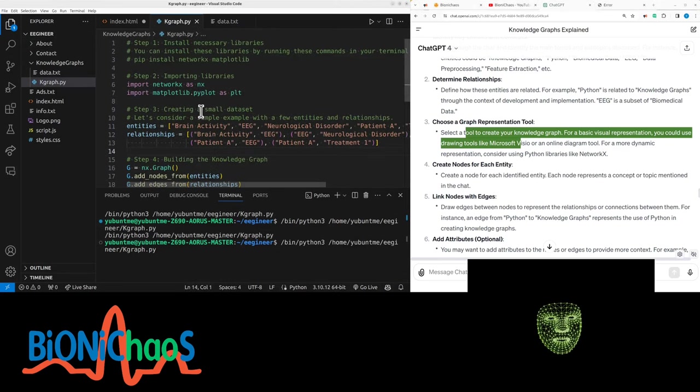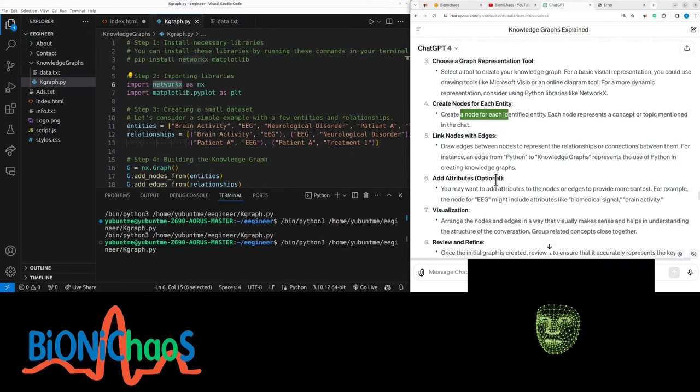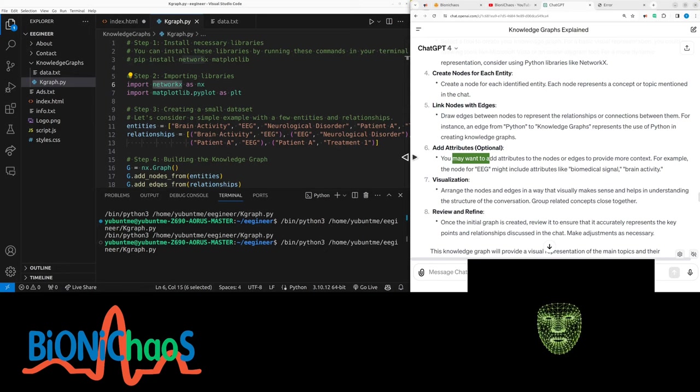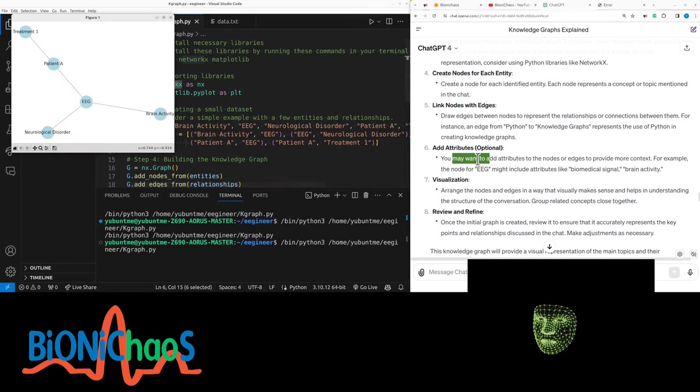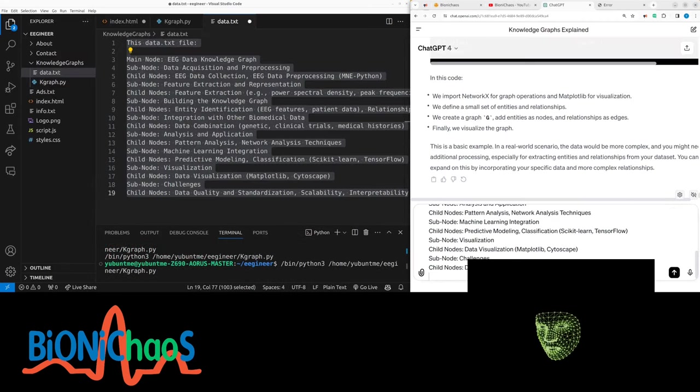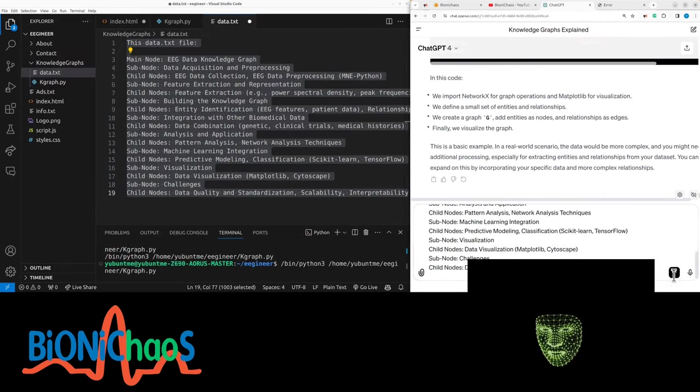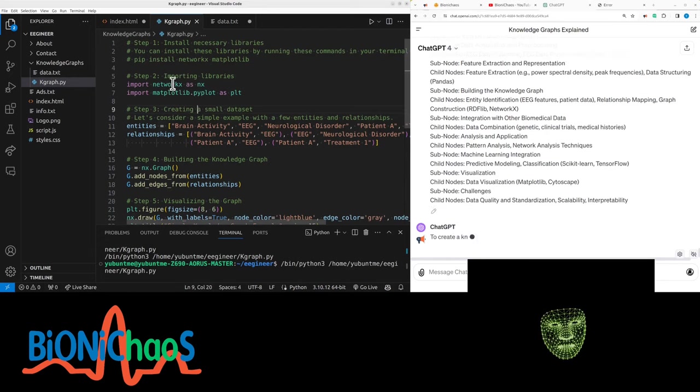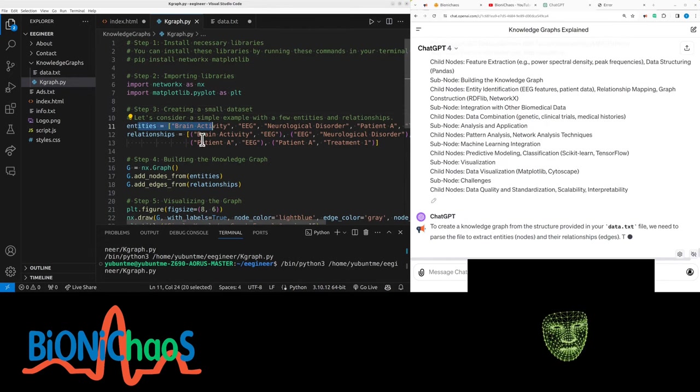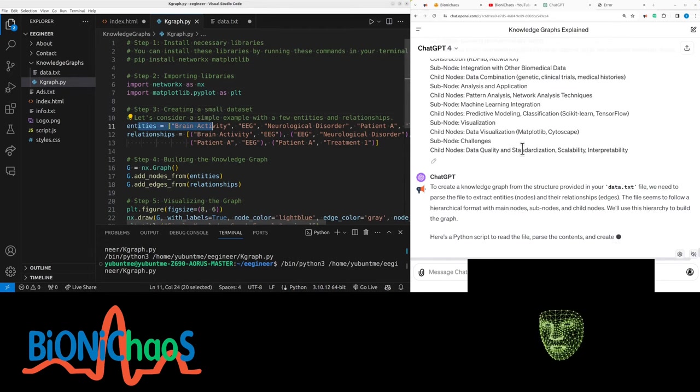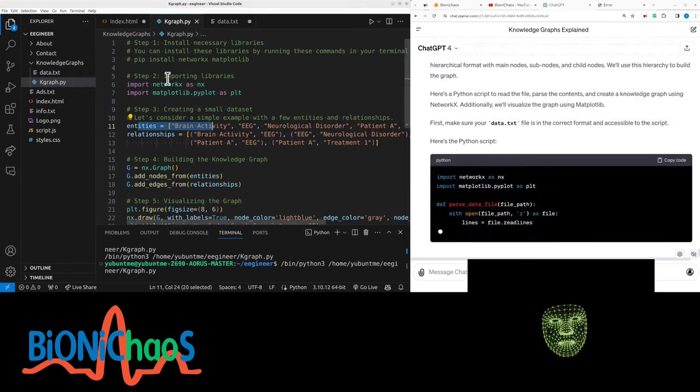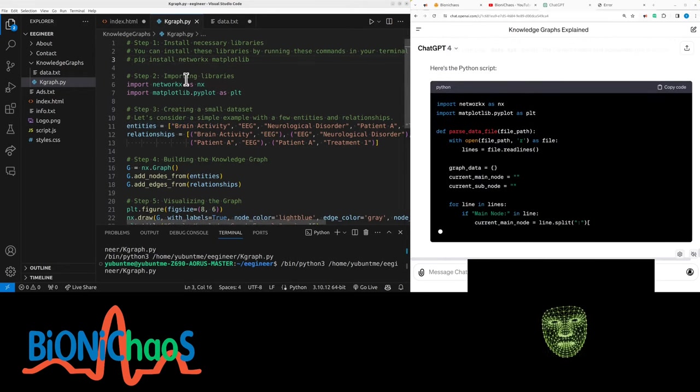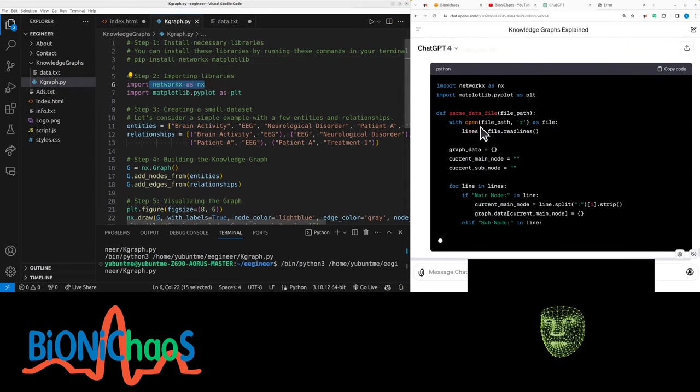We're using networkX, creating nodes, linking nodes. We want to add attributes. Assume the attributes will be providing more context. Hopefully the bot will already understand the context. We obviously want to change those entities in the Python code. So we have the same code.